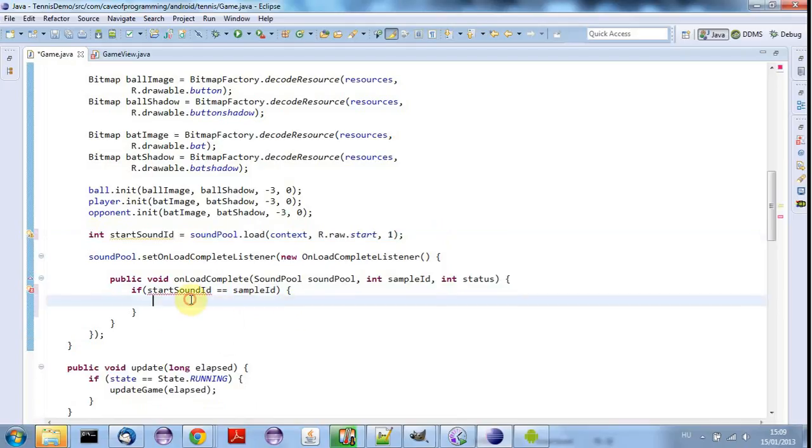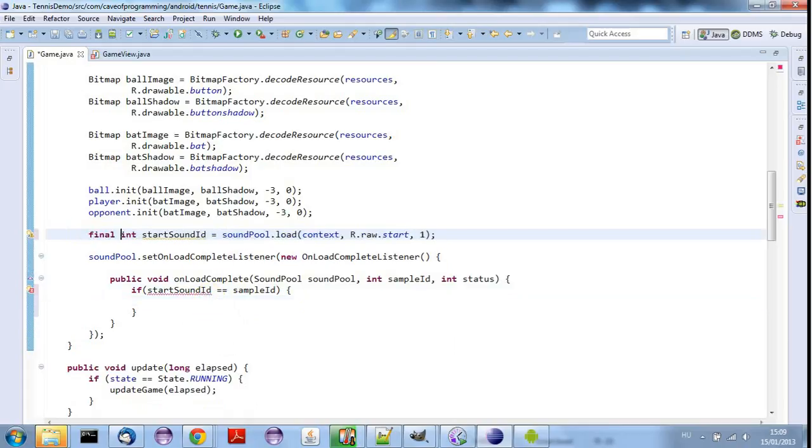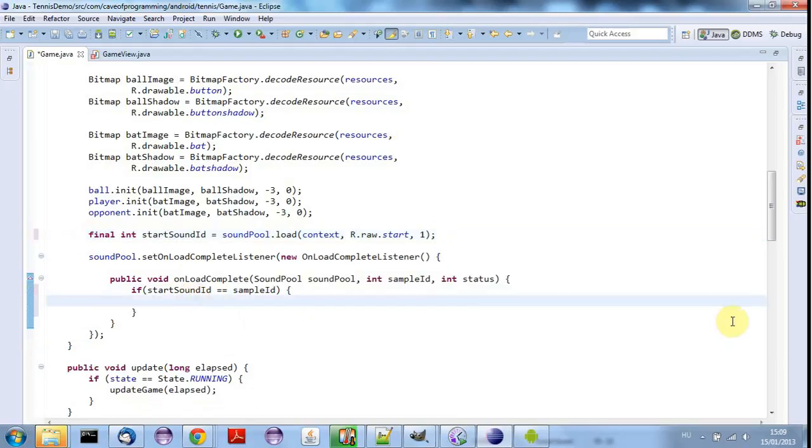Then I know I've got the start sound rather than some other sound that I could also have loaded down here. And I need to make this final in order to be able to access it in this anonymous method. And now let's finally play it.